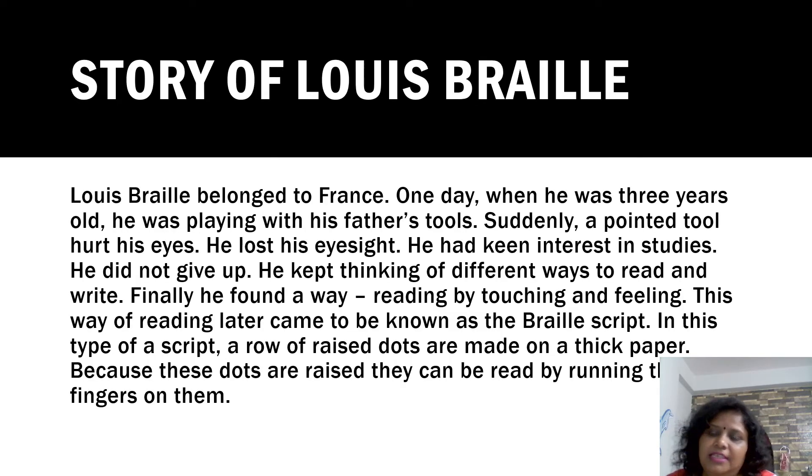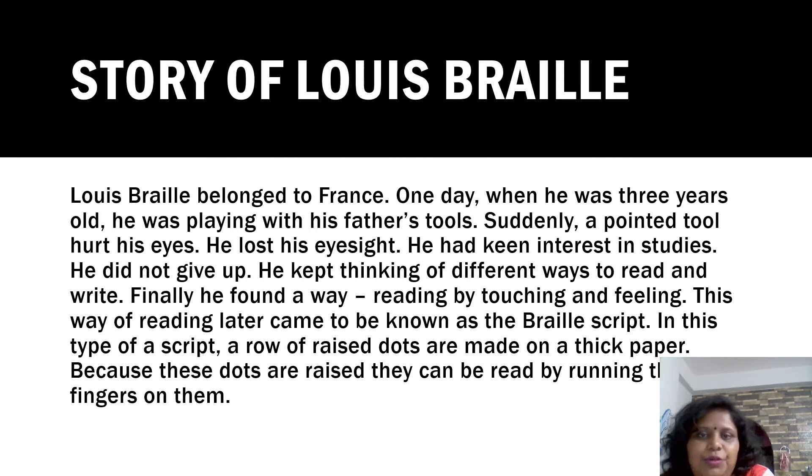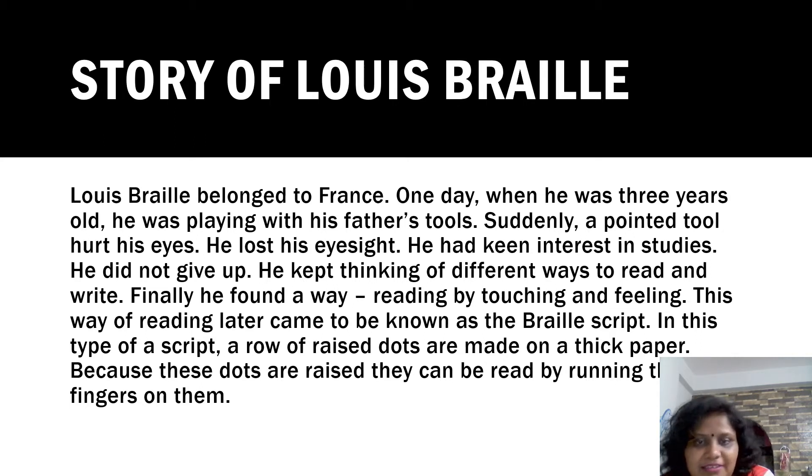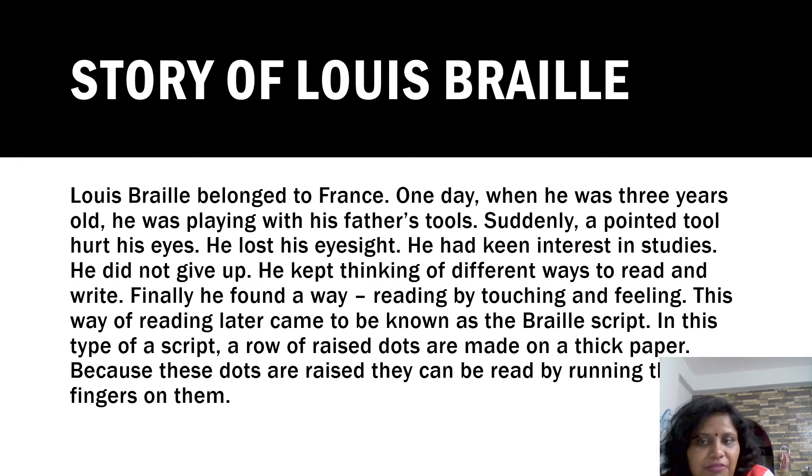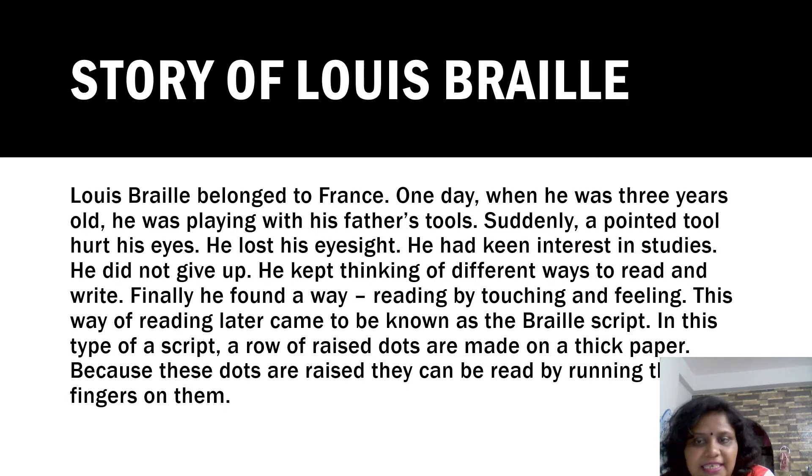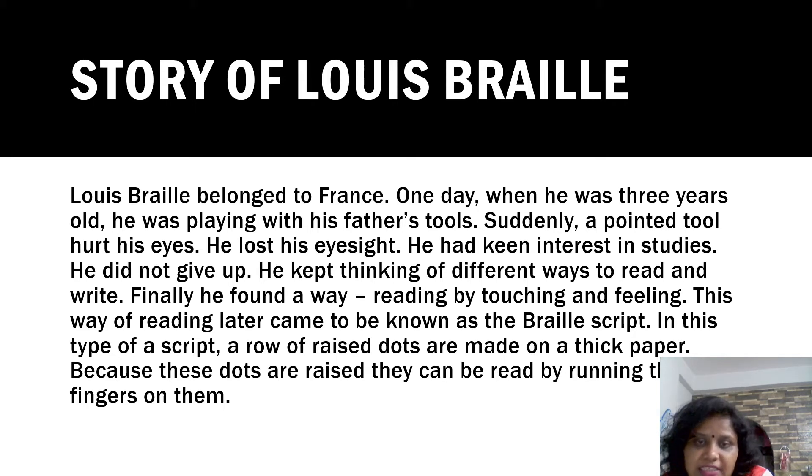Now I am telling you the story of Louis Braille. Louis Braille belonged to France. One day, when he was three years old, he was playing with his father's tools. Suddenly, a pointed tool hurt his eyes. He lost his eyesight.